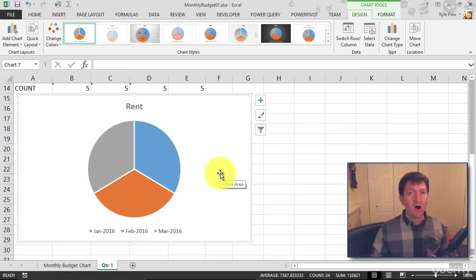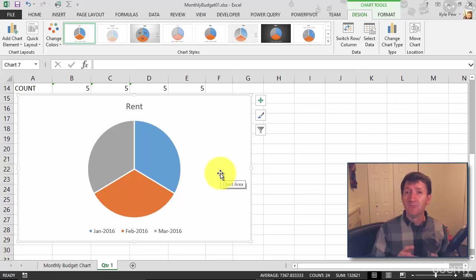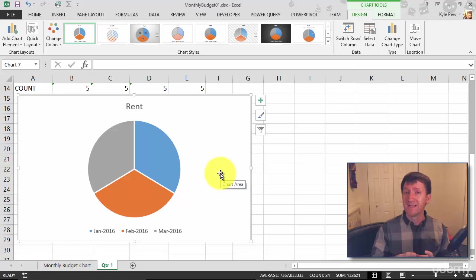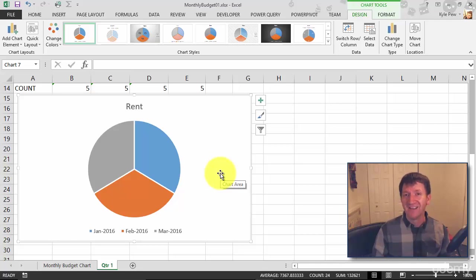So now what did it give me? Did it give me all the months with all the bills? What am I looking at? Remember a pie chart is better suited for smaller amounts of data, a single column, a single row. So what I really got here is a single row worth of data.